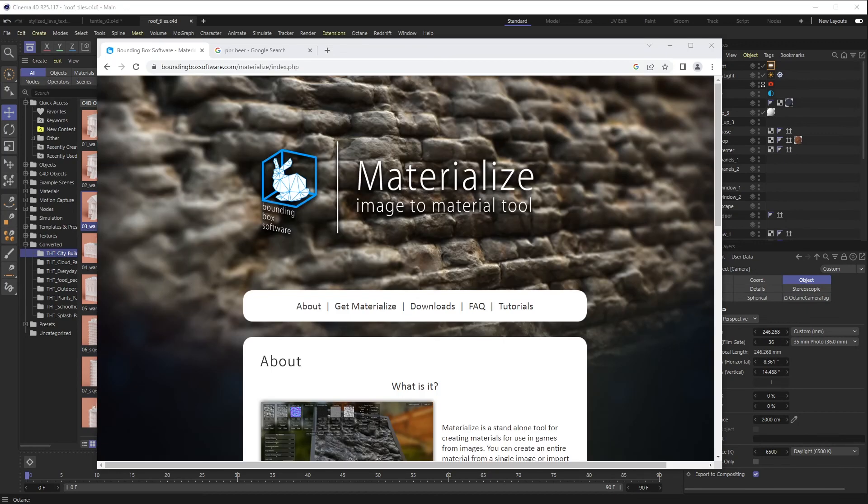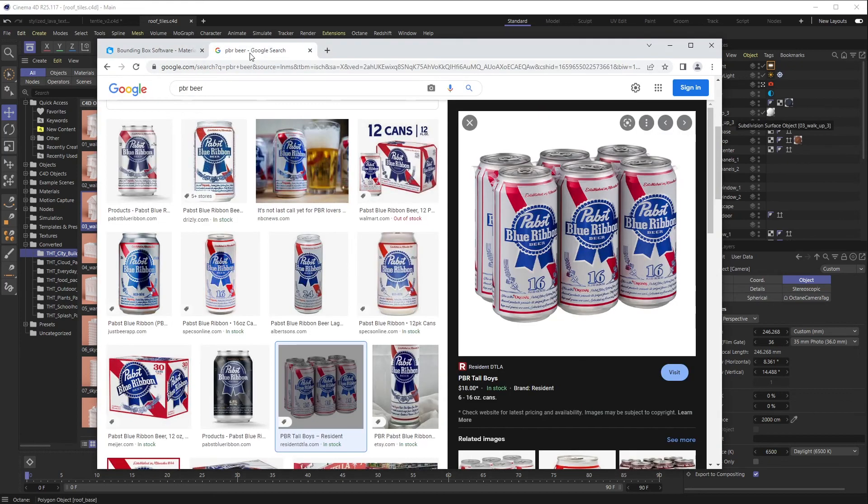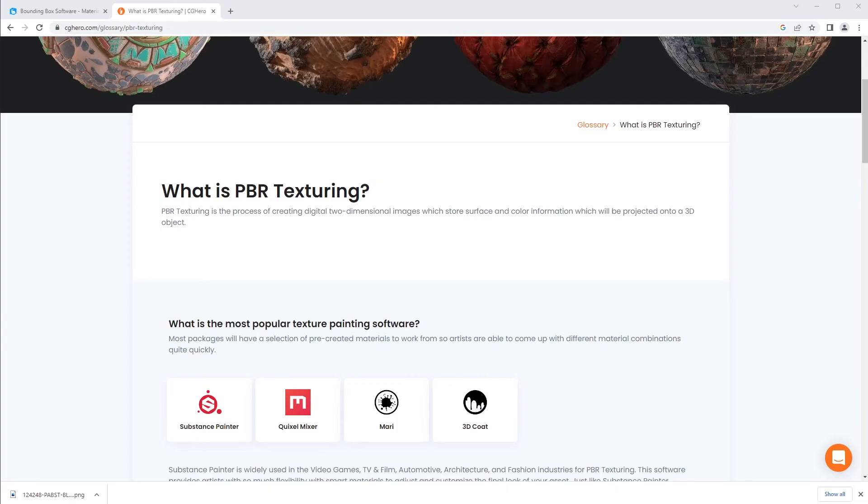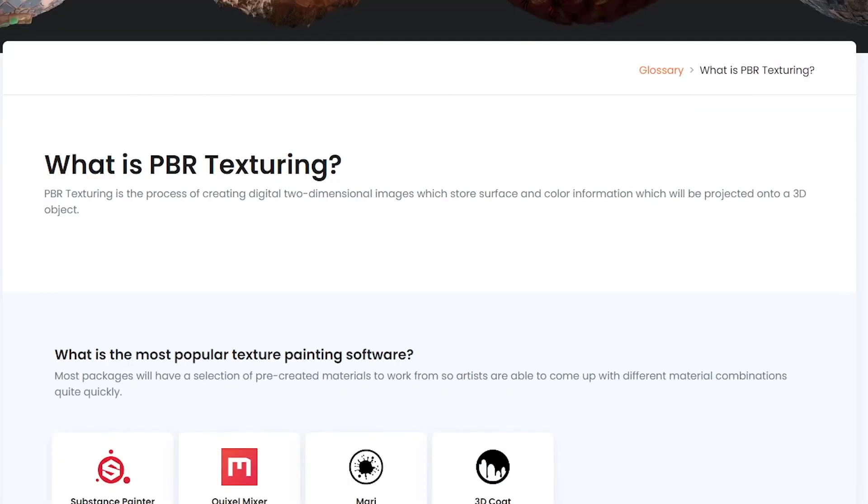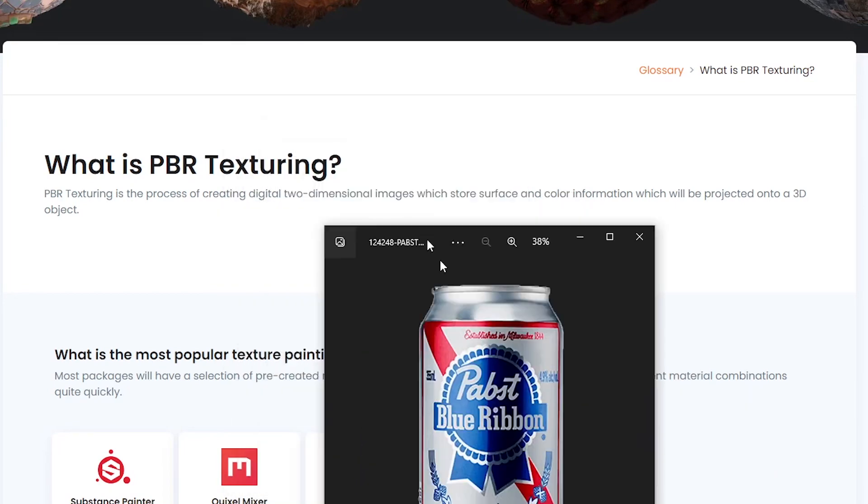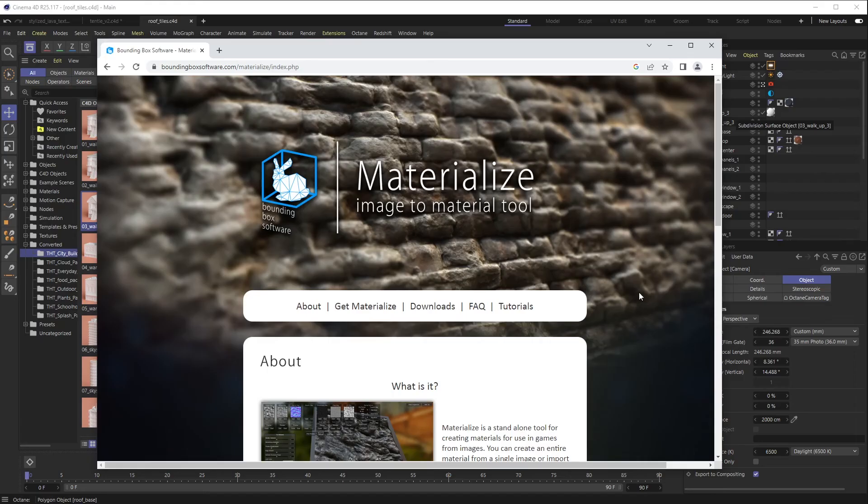First and foremost, if you do not know what a PBR texture is, it is a really tasty hipster beer called Pabst. No, I'm just kidding. PBR materials or texturing—I'll just say what CG Hero says right here—PBR texturing is the process of creating digital two-dimensional images which store surface color information and will be projected onto a 3D object.